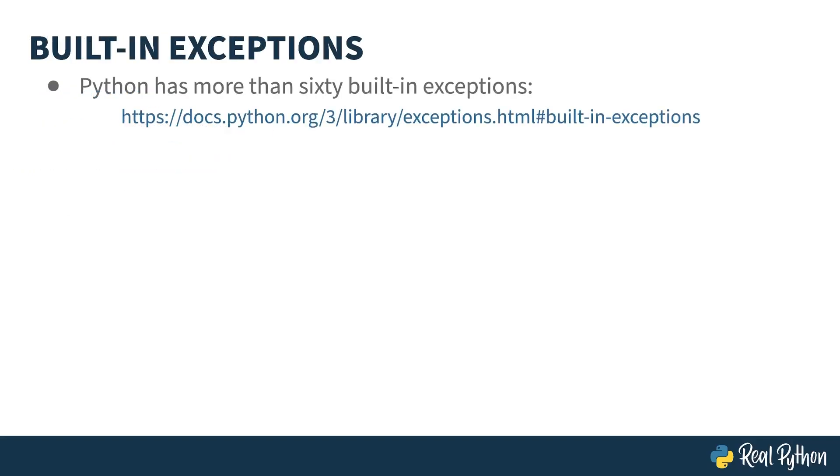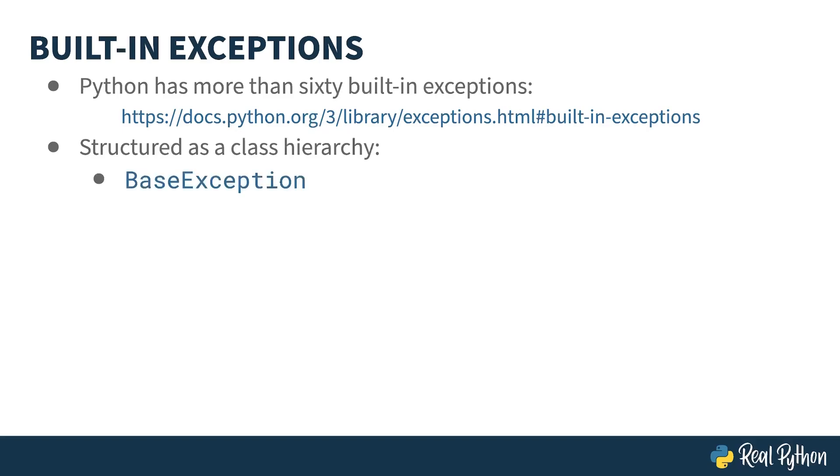Python is exceptional. In fact, it's so exceptional, it has over 60 built-in exceptions. This link shows the documentation where you'll find them all listed. In the previous lesson, I mentioned that exceptions inherit from an object hierarchy. The root of that hierarchy is the base exception class, and the topmost one you should use is the exception class itself. This is the one I showed you in the previous lesson. That being said, you probably shouldn't use this one either. It's a little too generic.